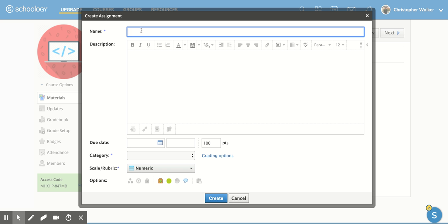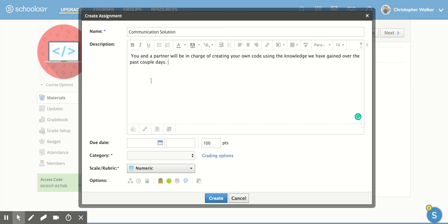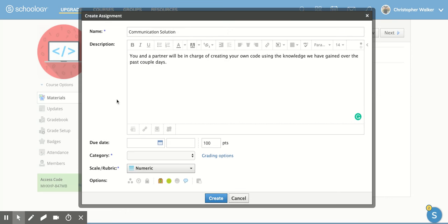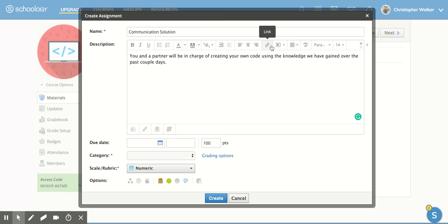I'm going to put in an assignment called Communication Solution. And then you can also add in a picture or links. This is a nice option if you want them to be able to maybe go watch a YouTube video that pertains to this assignment. You can link it right here.